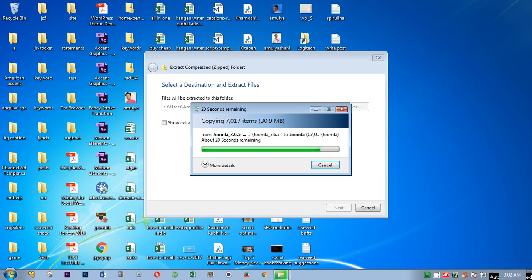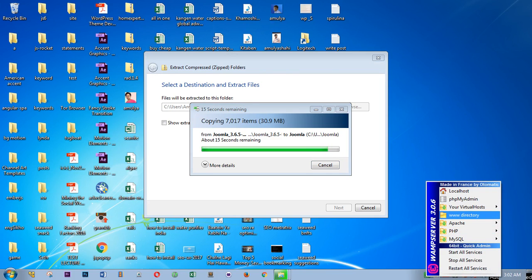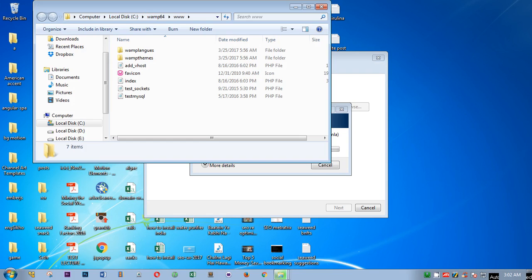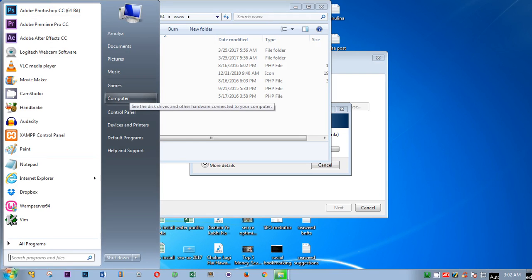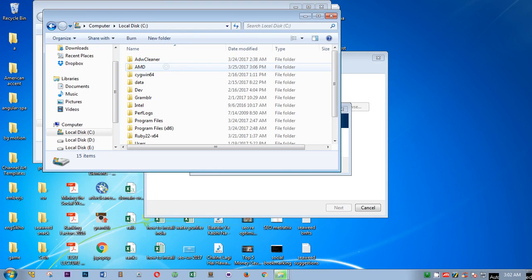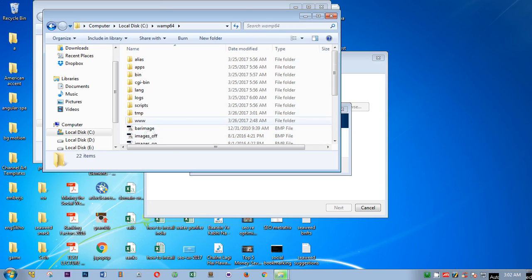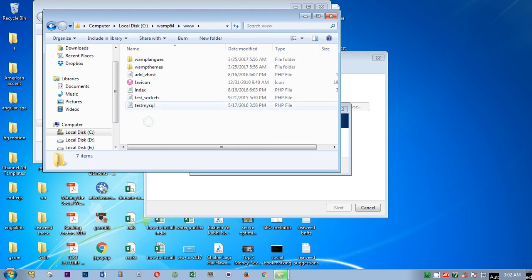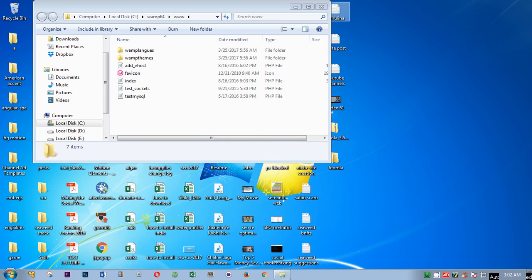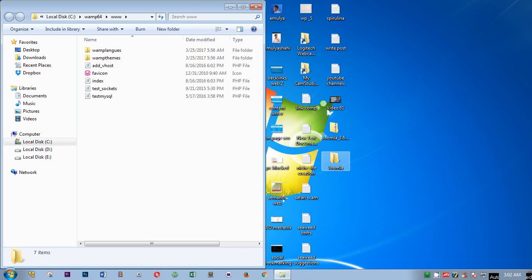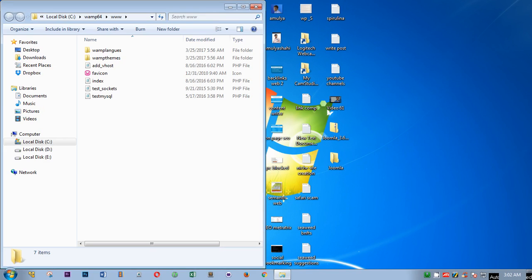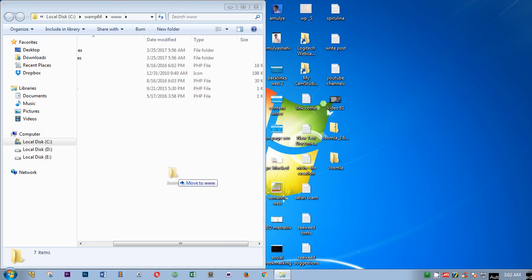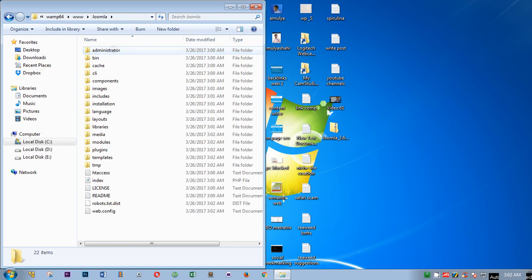What I have to do is go to the www directory. You can go from here or from computer, C drive, WAMP64, and then here is the www directory. Same thing here. I'm here on the www directory and this is the file, the extracted file, that I have to drag in here somewhere.